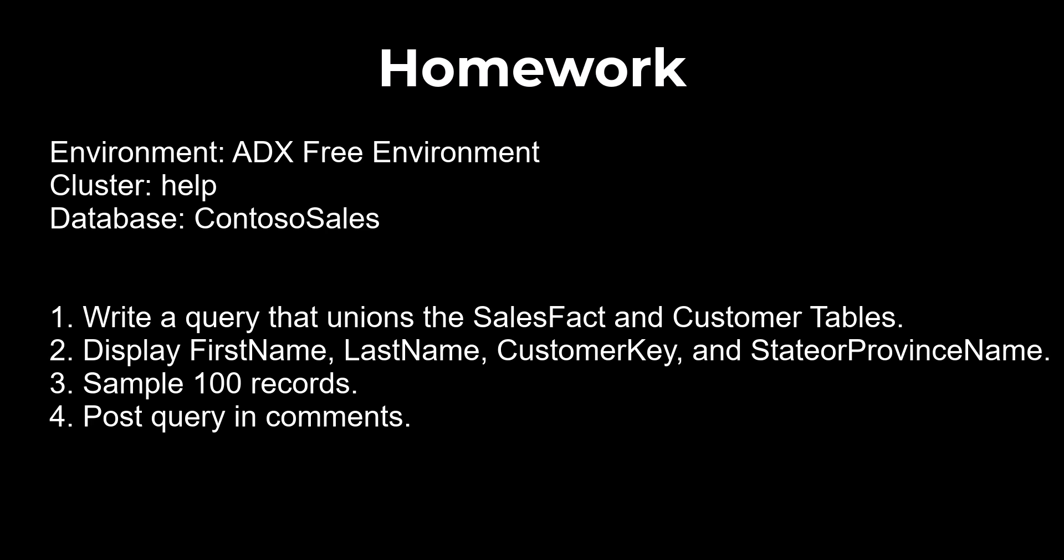Show results that display the first name, last name, customer key, and state or province name. Take a sample of 100 records so the query doesn't time out. Post your query in the comment section of the video to learn with and help others.